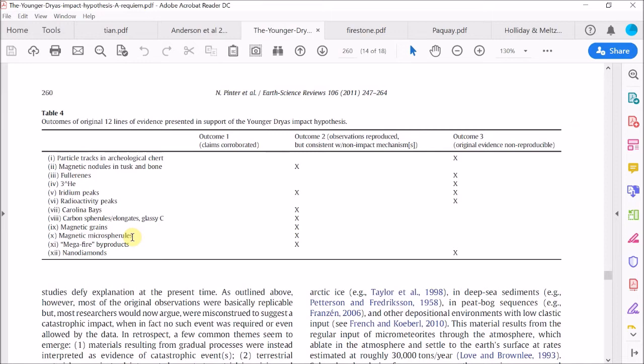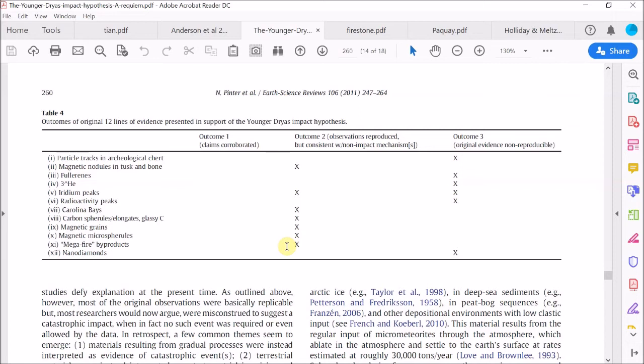So now let's move on to the magnetic microspherules. So these are just more spherical types of magnetic grains and they're hard to define properly. So I agree that these are not a good indicator by themselves of a cosmic impact. Then we have the so-called megafire products. So again, I agree that these are not diagnostic of a cosmic impact unless the amount of charcoal and other fire byproducts is far in excess of what could be produced by a normal wildfire. And as yet, this is not clear. So for the moment, we have to accept this cross being in this column.